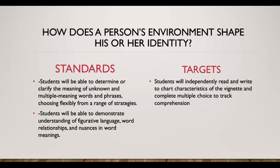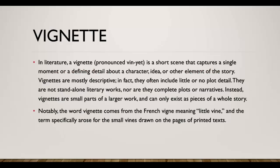So our target is that you will independently read and write to chart characteristics of the vignette and complete multiple choice, which you already did last time, to track your comprehension. Just to go over again, a vignette is just one of the short stories in our book that's just its own independent little snapshot that will stand on its own and we've read several of them already.